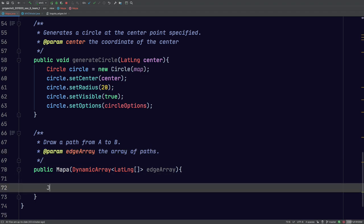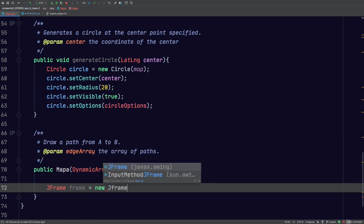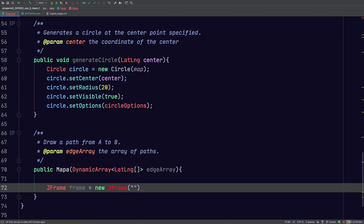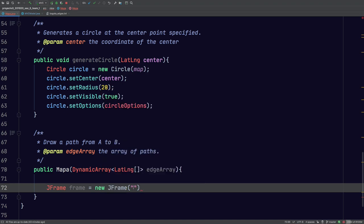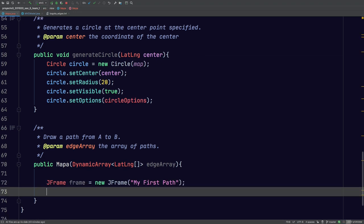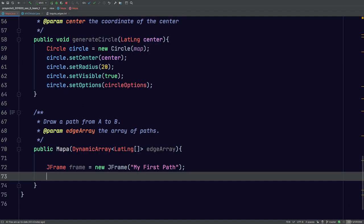The first thing we're going to do is create the JFrame — that's pretty simple. We're going to create a new JFrame, and here we put any name we want. We'll name this 'My First Path'. Now, this is something very important: we're going to have to declare a hash table here.